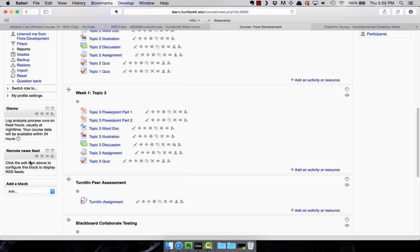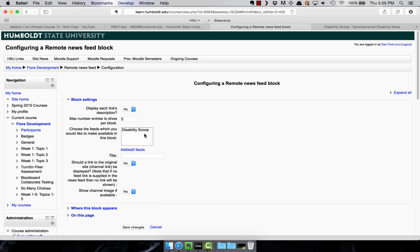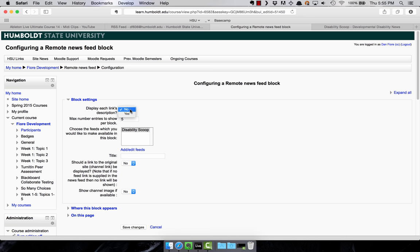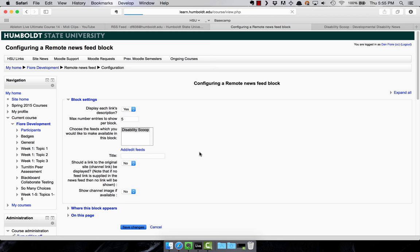Now, if I click the gear icon again, we can see that now the feed is in this box here. So it seems to be configured right. What I also like to do at this point is select to display each link's description. So I choose yes. And then I go ahead and press save again.